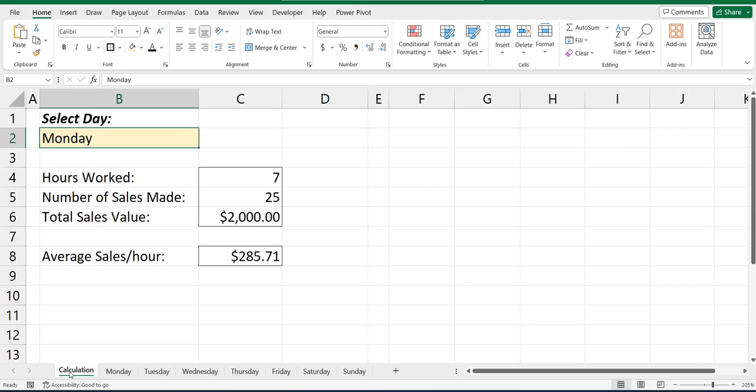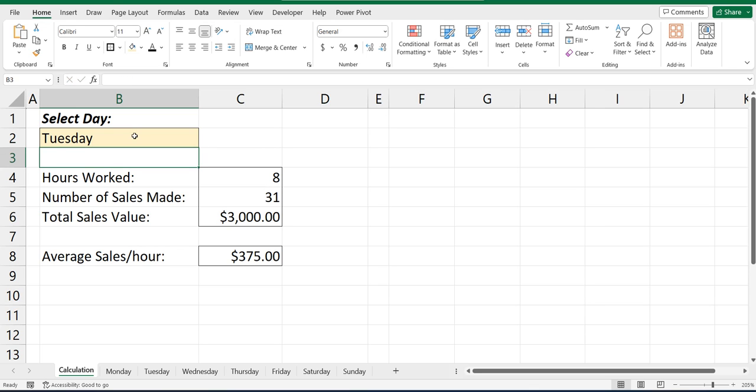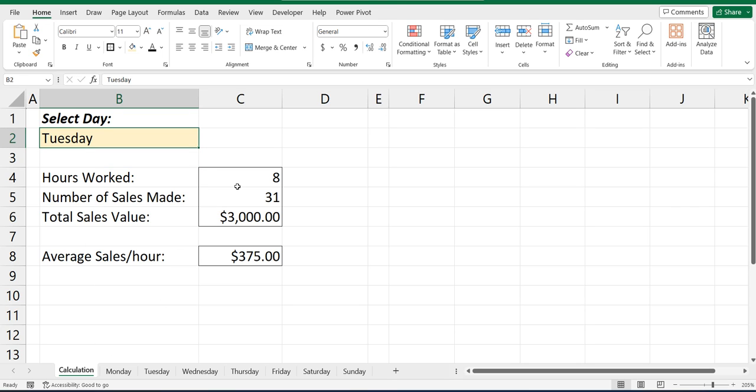So in my Calculation tab, I'll go back there, select Monday and you can see the hours worked is 7. If I change this reference to say Tuesday and press Enter, all the data information changes because what it's doing is it's searching for the tab or the sheet name of Tuesday and getting the values from Tuesday.